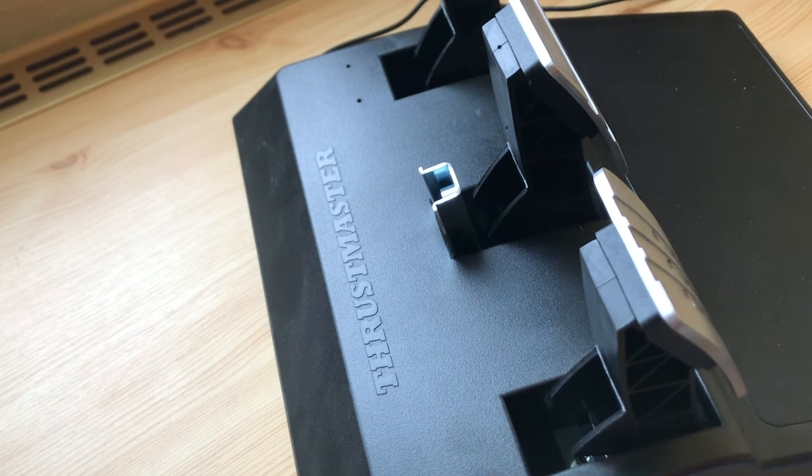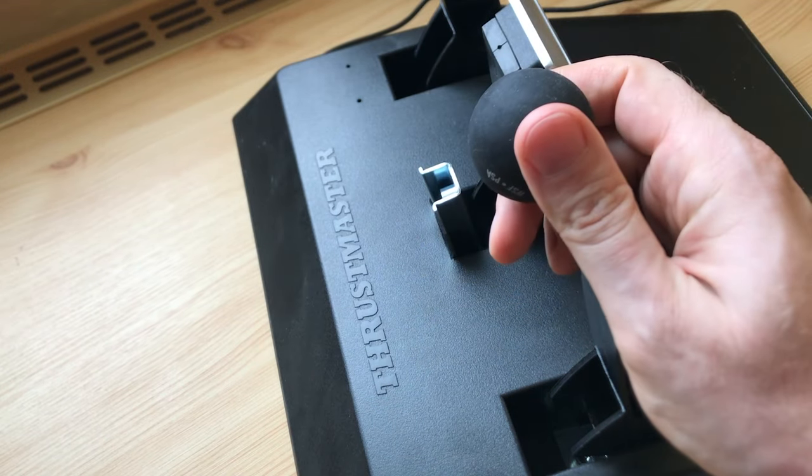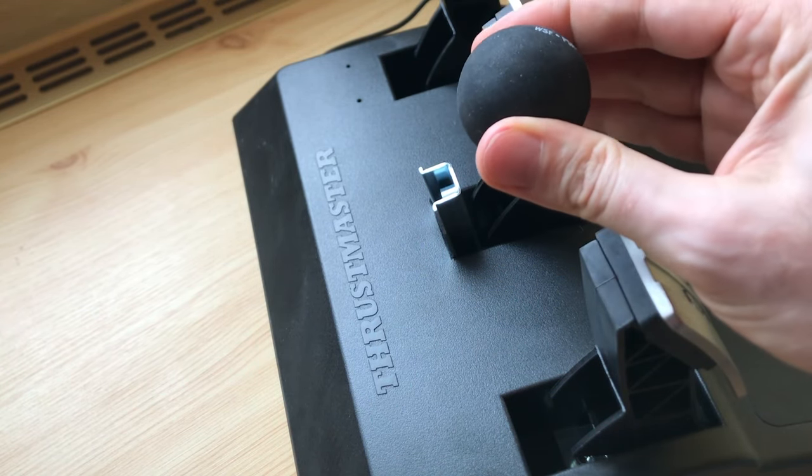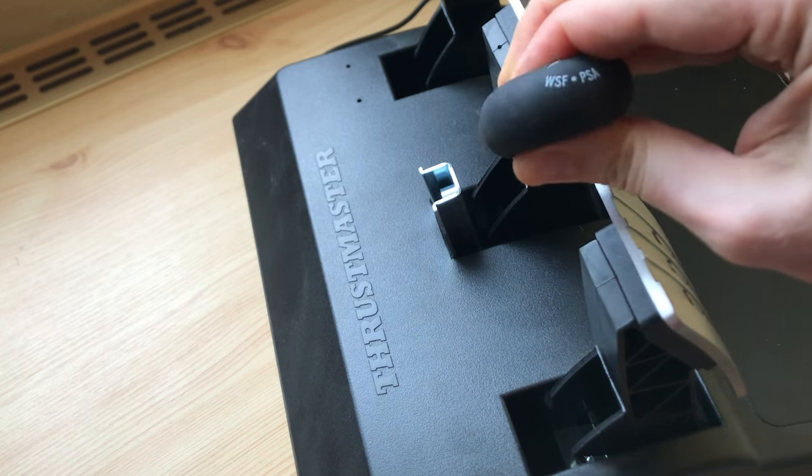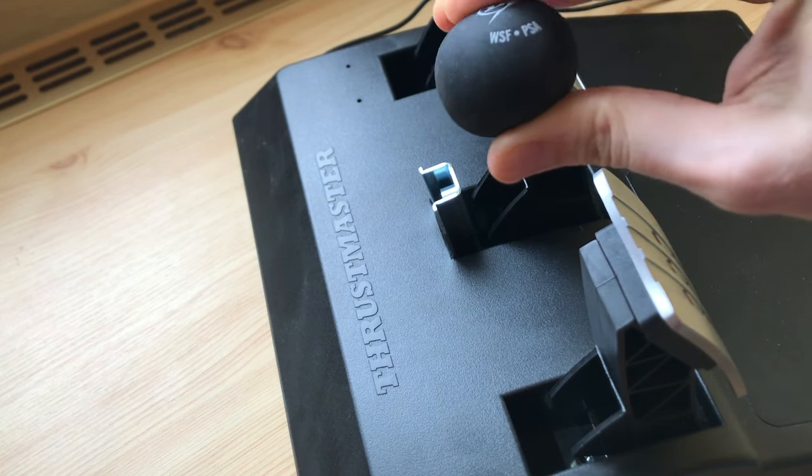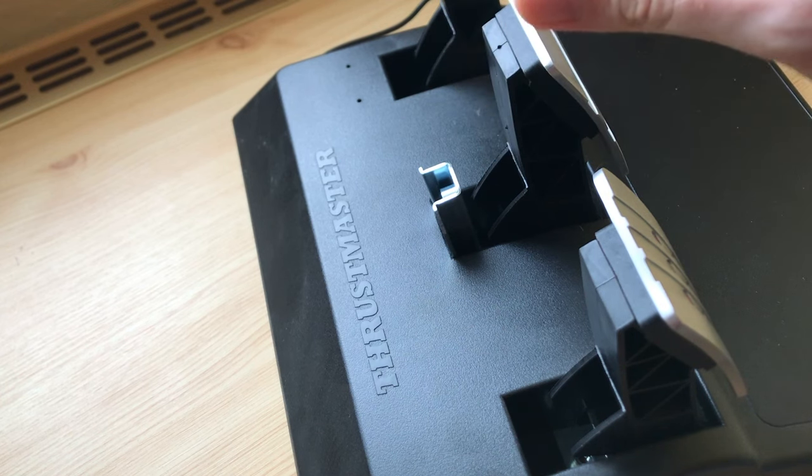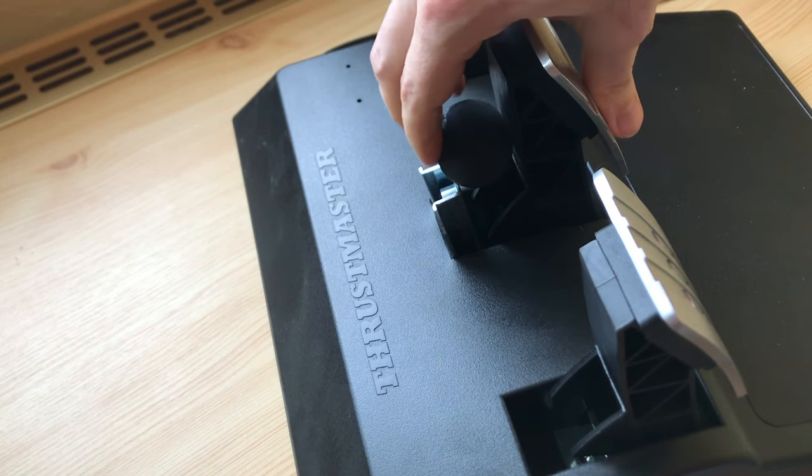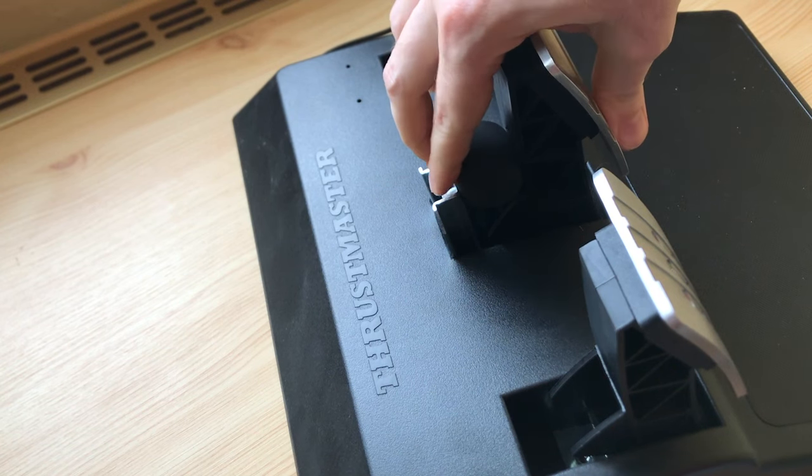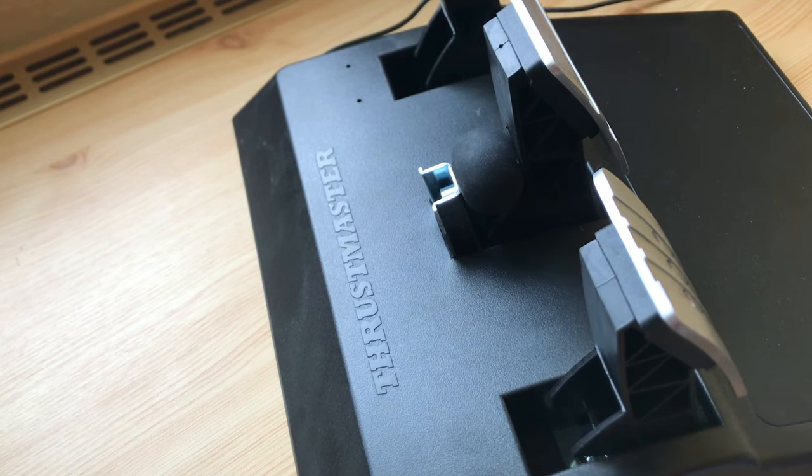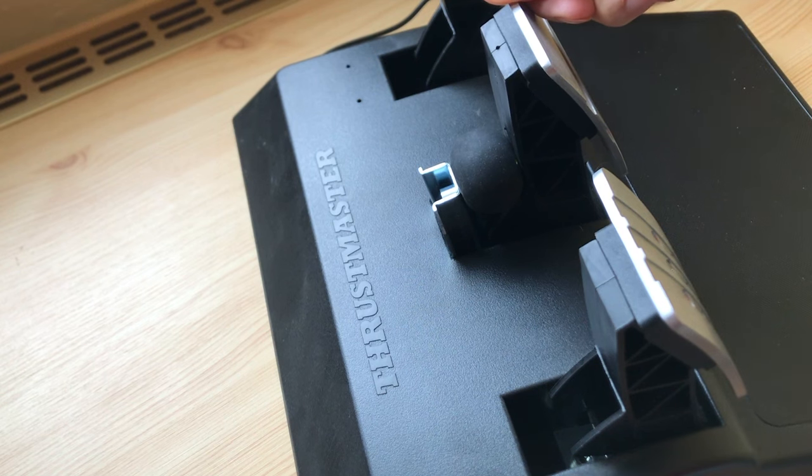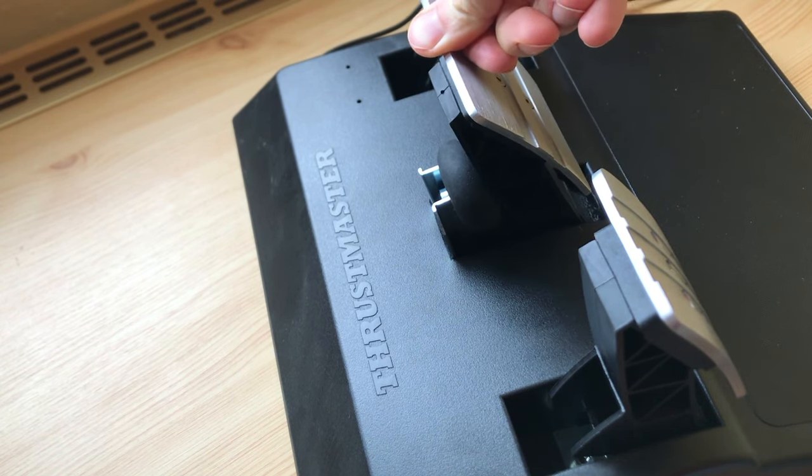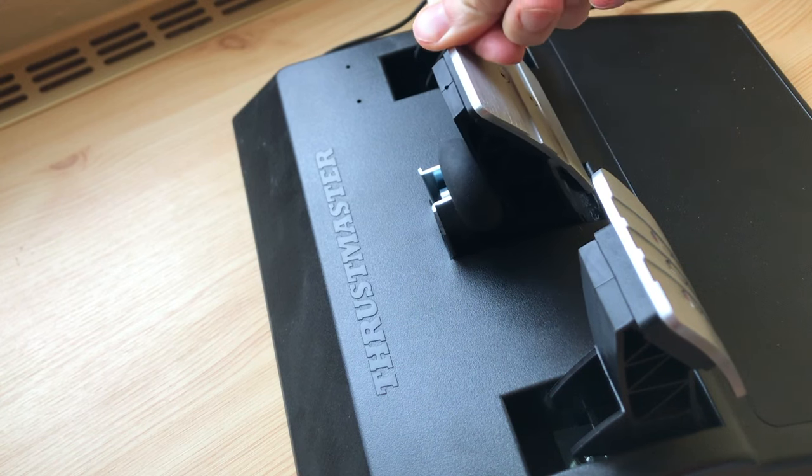So some people use a squash ball. The problem with the squash ball is that it's not really progressive. You can see that I can squish it with my hand very easily. It helps. It is better than the conical mode, but it's not perfect because it's still very linear. You can push it all the way down and it's the same pressure.